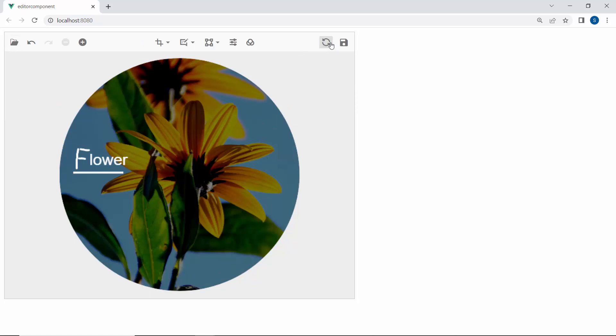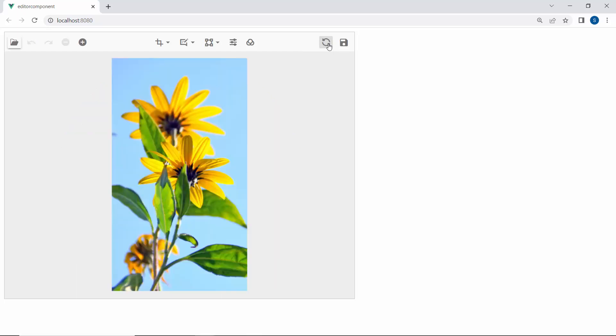Apart from these options, you can reset the changes in the editor using the reset option and use the save option to download the image in supported formats.